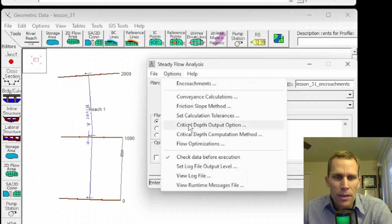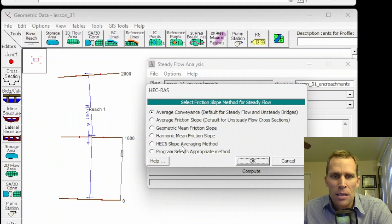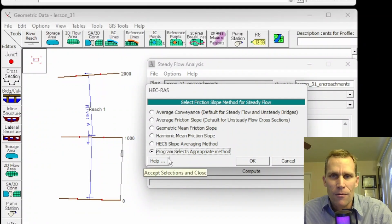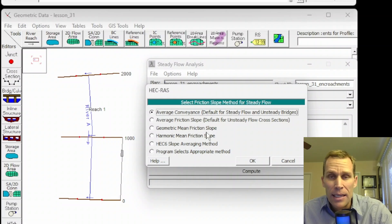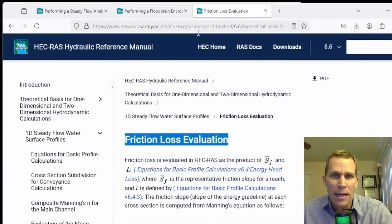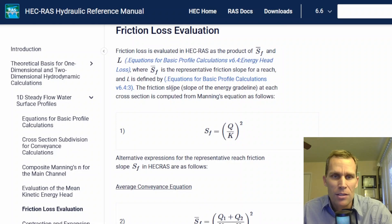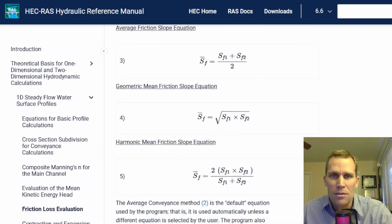The next option is friction slope method. Here we select between six different radio buttons. The first five are distinct friction slope methods, and the last radio button lets HEC-RAS decide for the user. The default value for steady flow is the first one, which is average conveyance. The third link in the description will take you to a page describing these different methods and their equations — for instance, average conveyance, average friction slope, geometric mean, and so on.